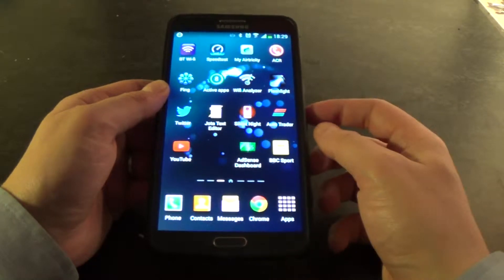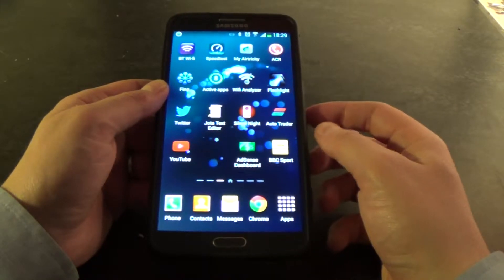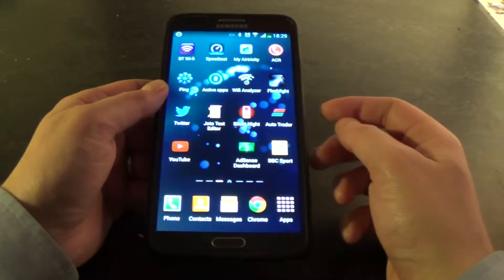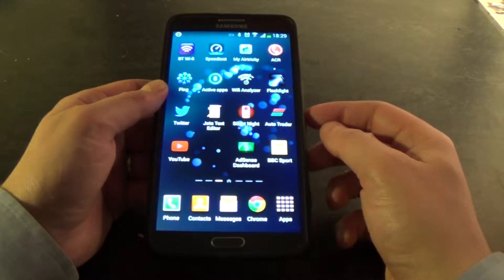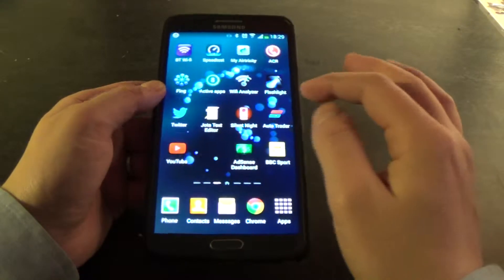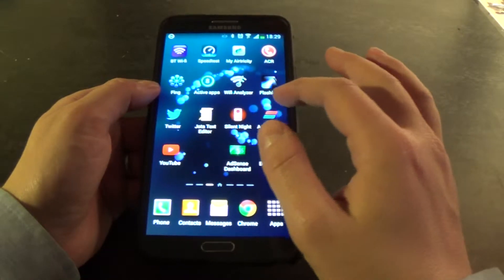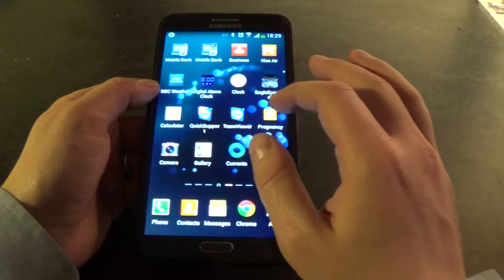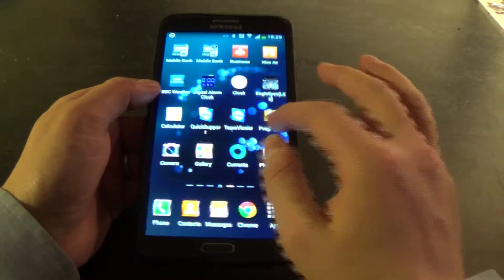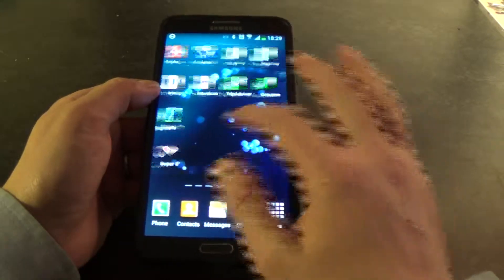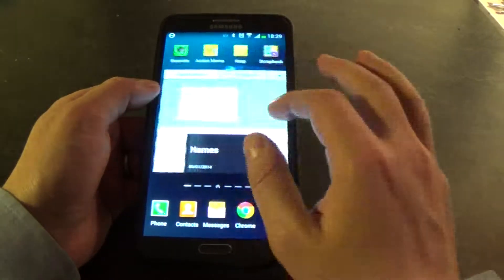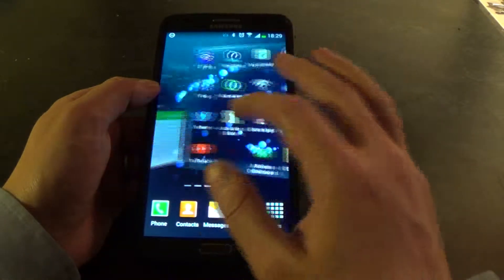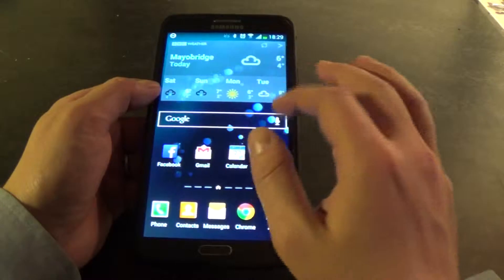I'm doing this on the Samsung Galaxy Note 3 but it should be the same for other Android devices. So by default Android allows you 7 home screens and if you're like me you're probably running out of space for all those apps that you're using.